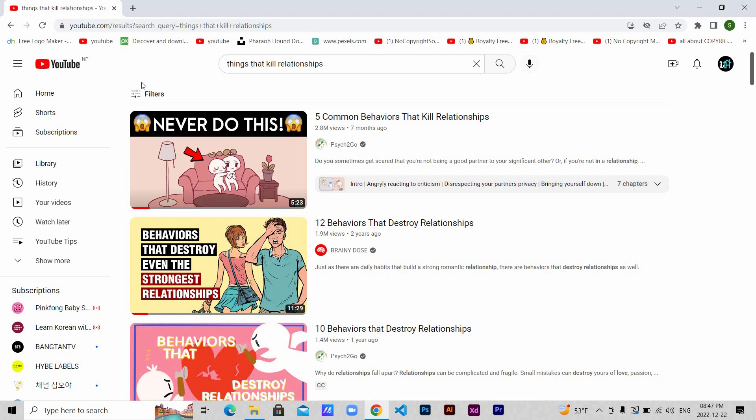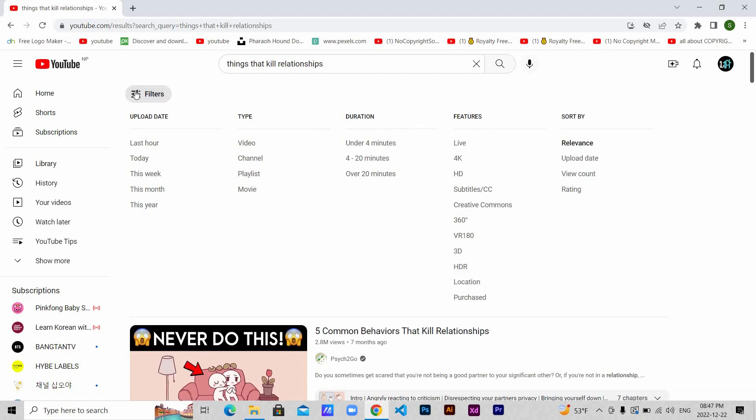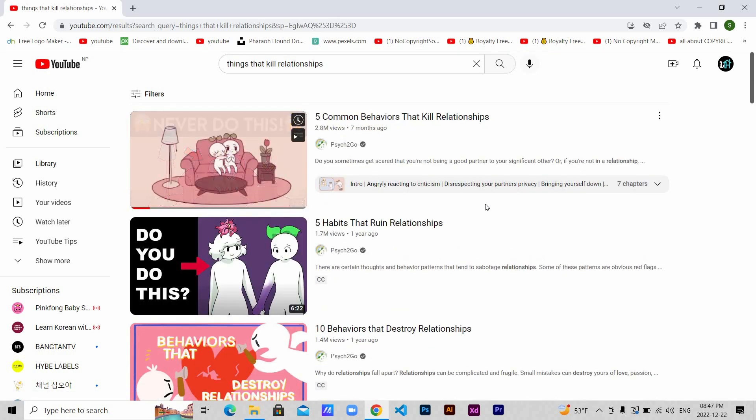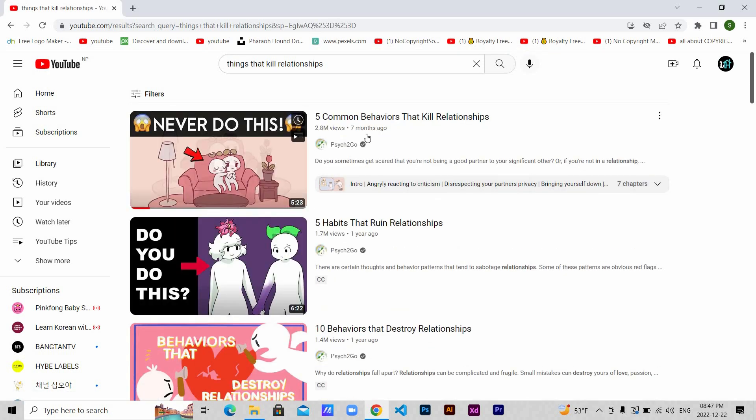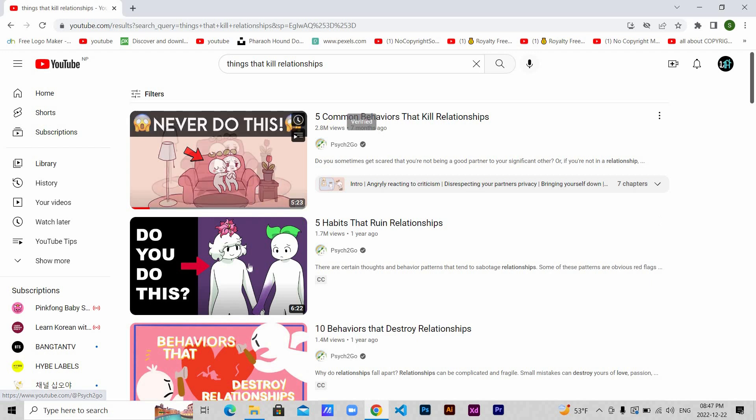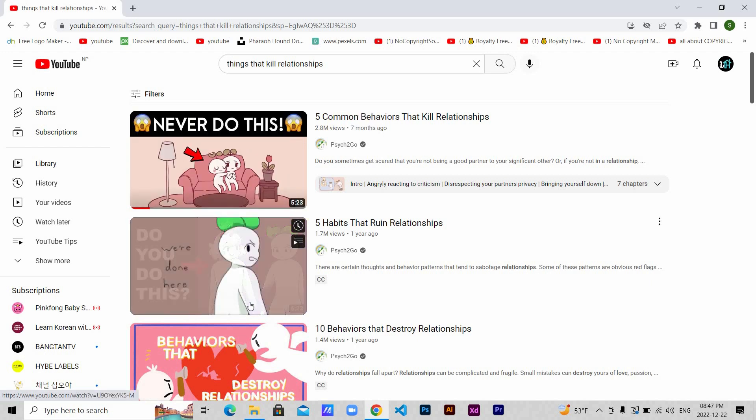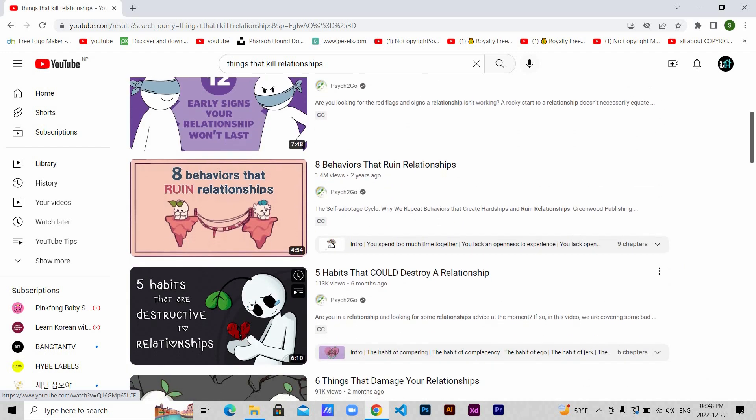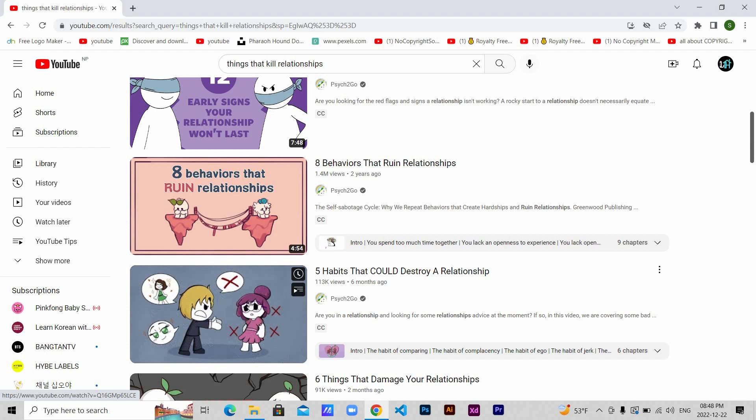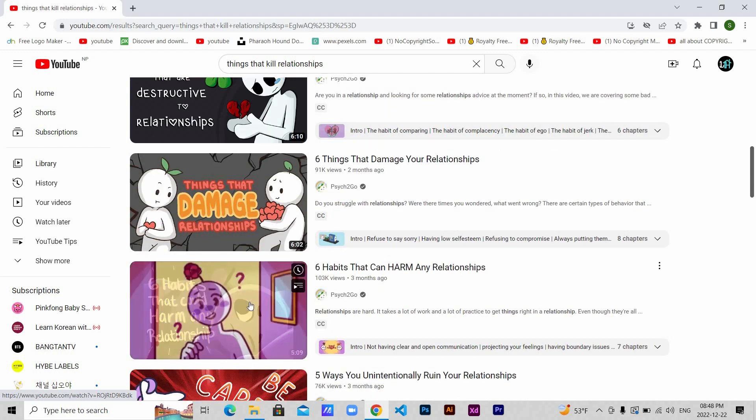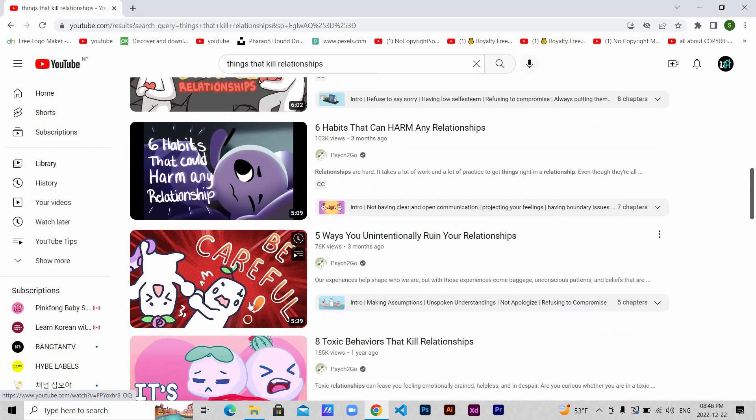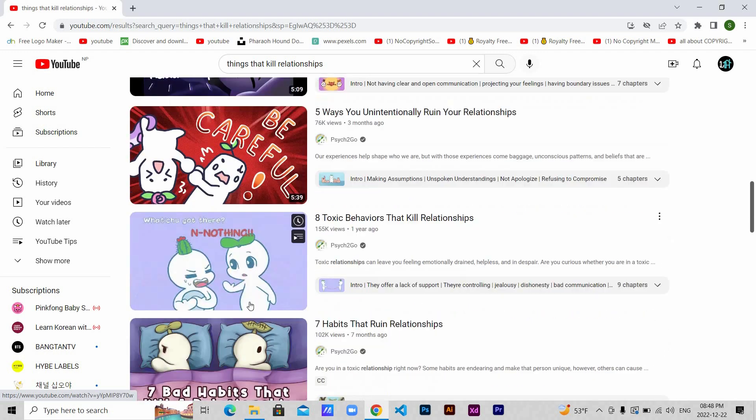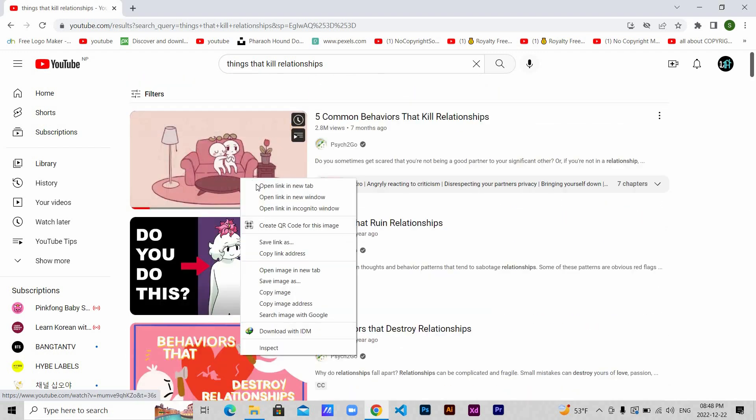Then you click this filter button here, then under features click Creative Commons. Now I've said this so many times that all these videos, even if they're filtered to Creative Commons, may not be a CC video. You always have to be extra sure and careful when you deal with a CC video. Let's choose one for example.